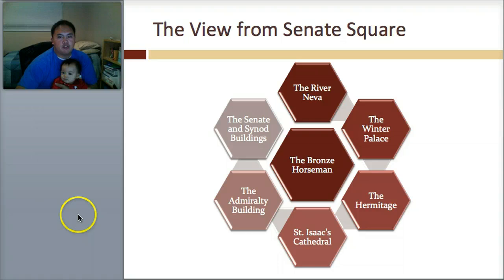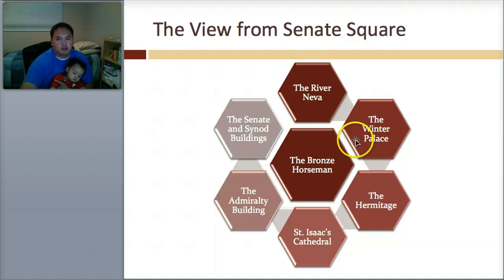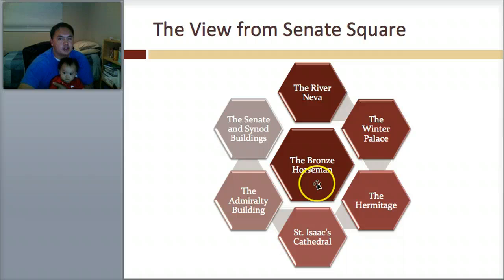Here's the view from the Senate Square. Around the Bronze Horseman we have the River Neva, the Winter Palace, the Hermitage, St. Isaac's Cathedral, the Admiralty Building, and the Senate and Synod Building. We've talked about the Winter Palace and the Hermitage, and also St. Isaac's Cathedral. The Bronze Horseman is right there.